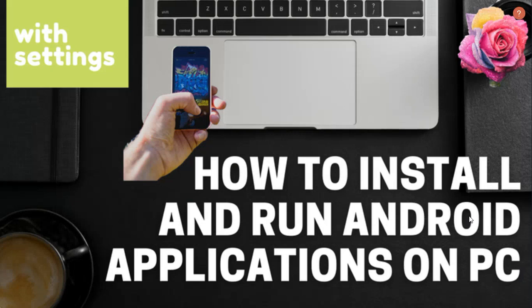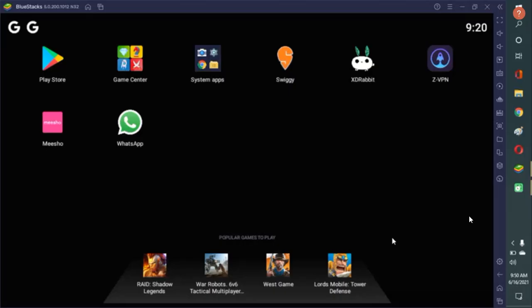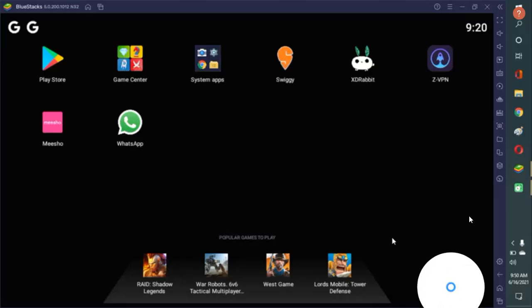Hello guys, have you ever thought of accessing your favorite Android applications through your PC? It would be nice if you can see all your applications on your desktop.